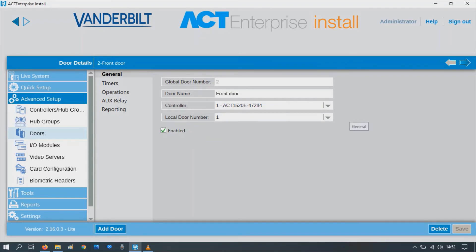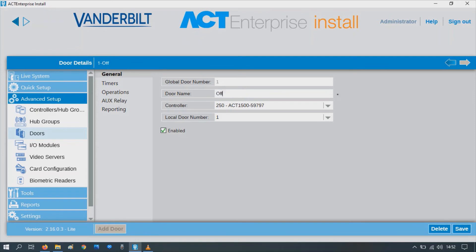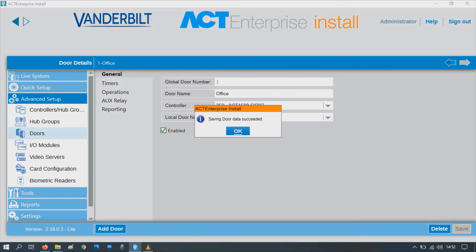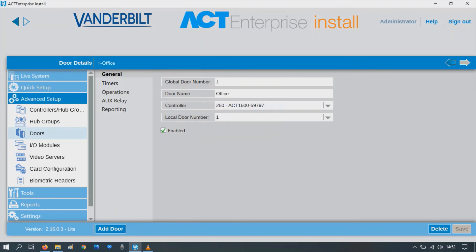In the top right-hand corner there, you can see the arrow. If you click the next arrow, it's going to take us to the next door. So let's change this door and call it office. Press save. And there we go — two doors added to ACT WinLite.